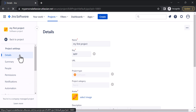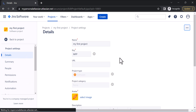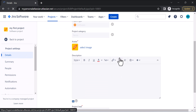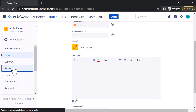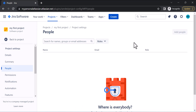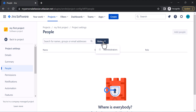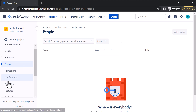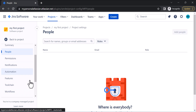In Details you can change the project name and URL, change the avatar, and write descriptions. In the People section you can add people to your project using the Add People button — you can search by name, groups, or email address, and assign roles as well. You can also manage Permissions, Notifications, and Automations.